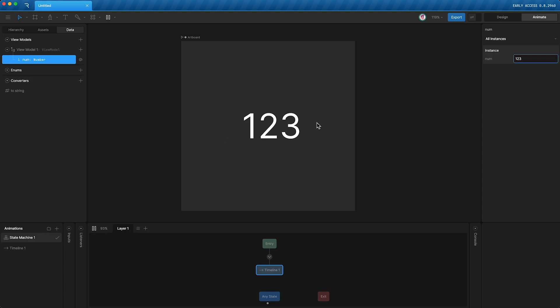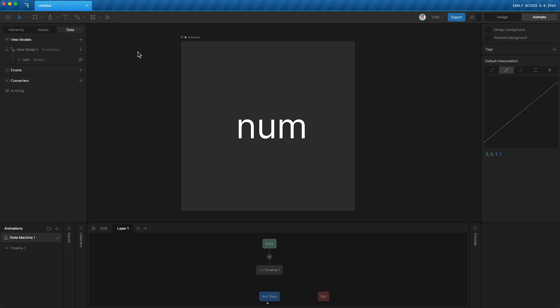However, what if you don't want to do that? What if you just want to animate this number? Well, that's where property groups come in.